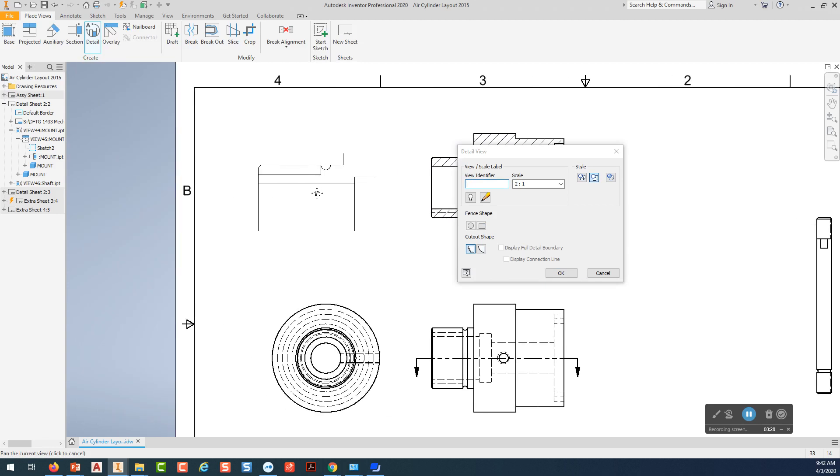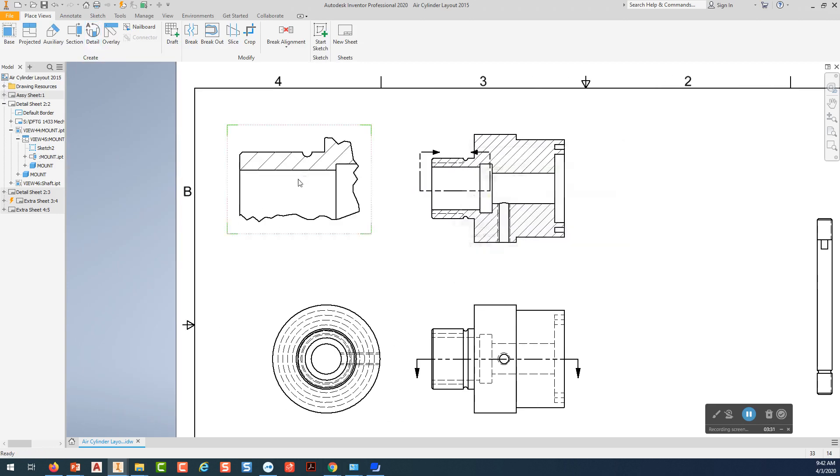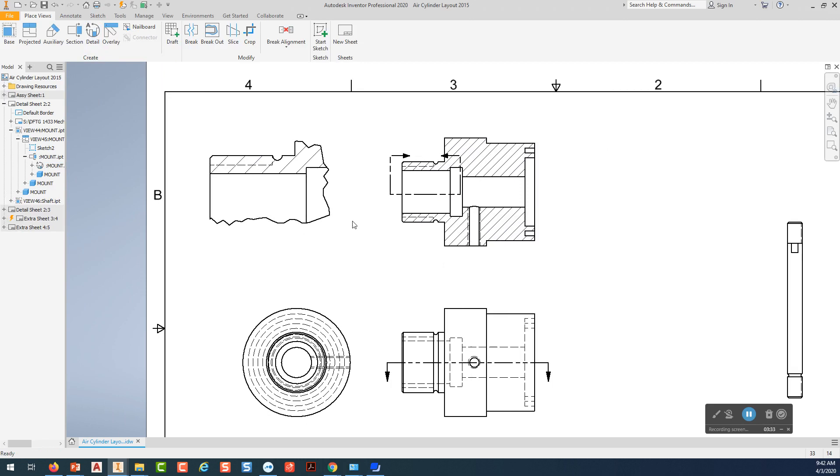And move over to the side. Pick. And it places that detailed view just from that area right there.